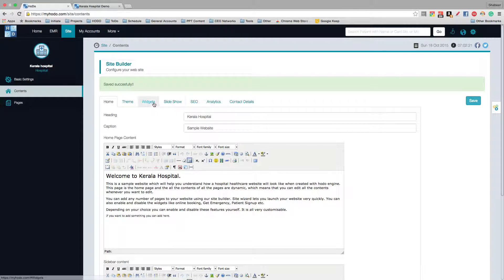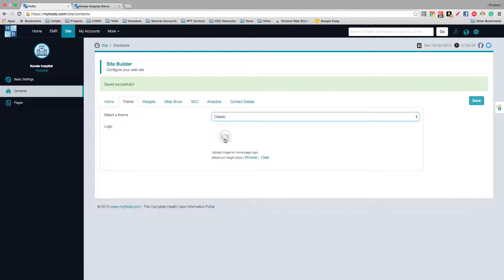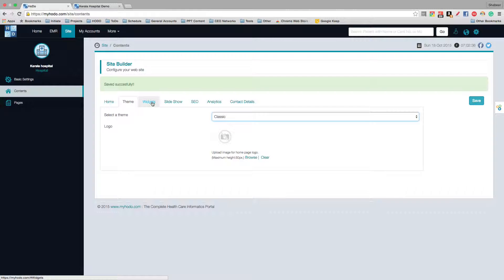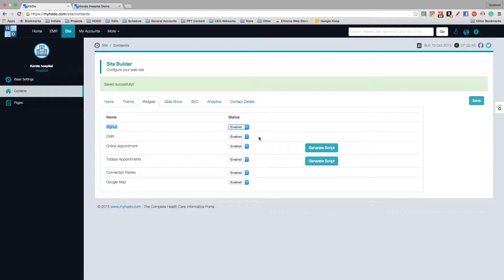Now let us move on to the theme. Right now only the classic theme is available. If you want to upload a logo, you can just browse and upload the logo here — the logo for your hospital. Under widgets, you can enable or disable any widgets depending upon your requirements.